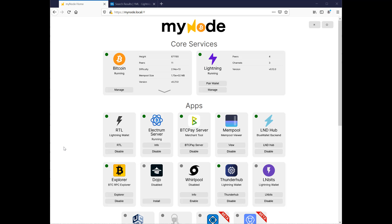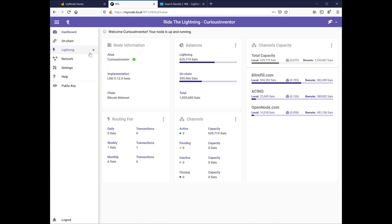This video will show how to open a channel on the Bitcoin Lightning Network, and I'm also going to show how to use this loop-out service, which is a cool way to get some inbound liquidity.